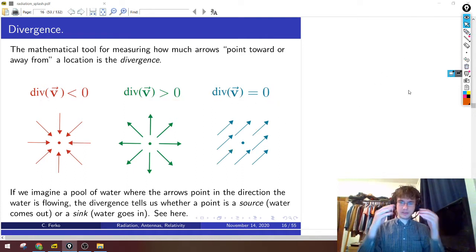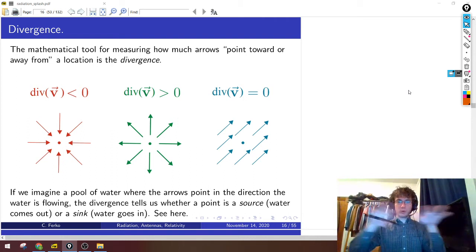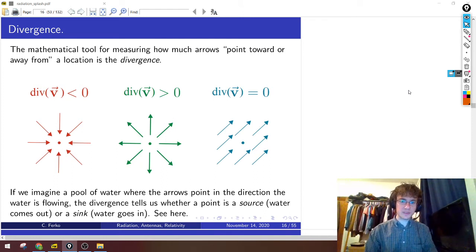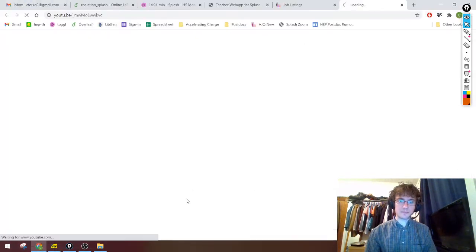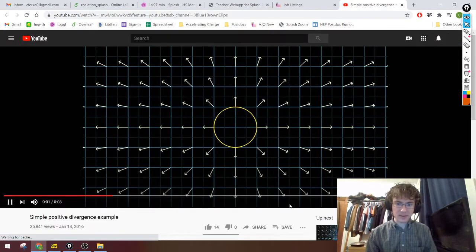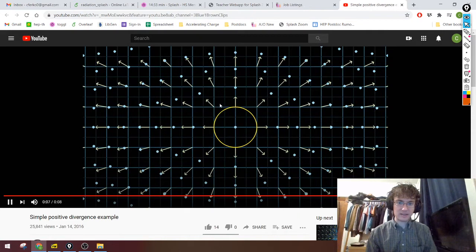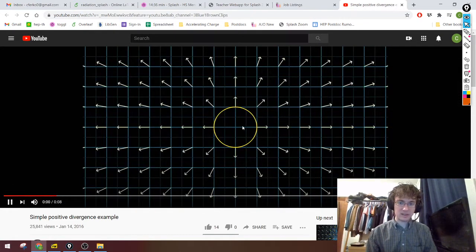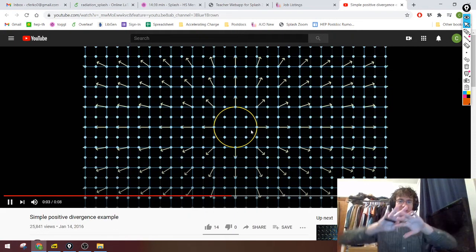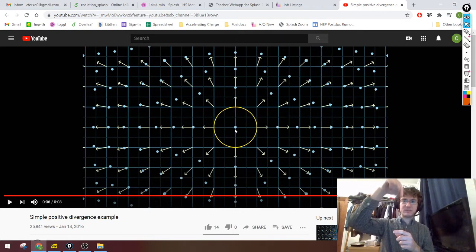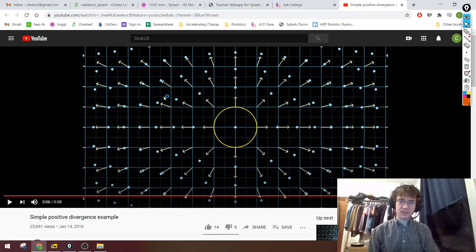It's useful to have an analogy where you think about a pool of water. If you imagine a pool of water and these arrows are telling you which way the water is flowing, the divergence tells you whether a particular point is a place where water is coming out or going in. In this animation, imagine these little dots are pieces of water. They all move out from the central point — water is coming out and spreading from the origin. This is positive divergence, which is like a source of water.